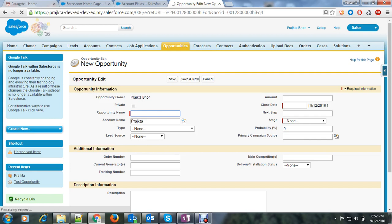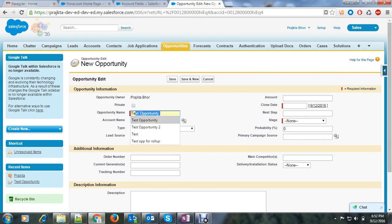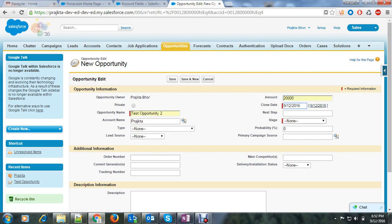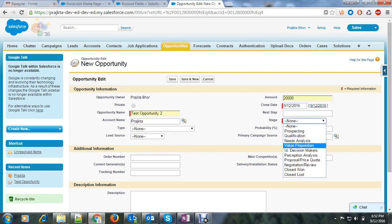Now if I create a new opportunity. Let's say test opportunity two, amount will be $20,000 and stage will be this and let's say save.